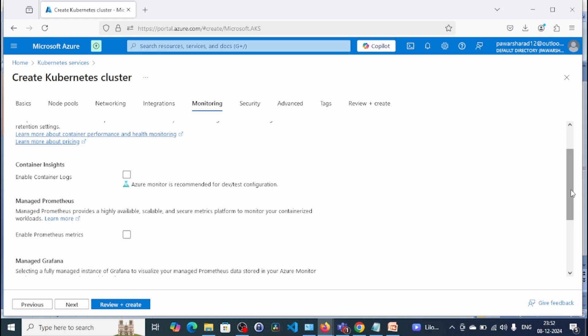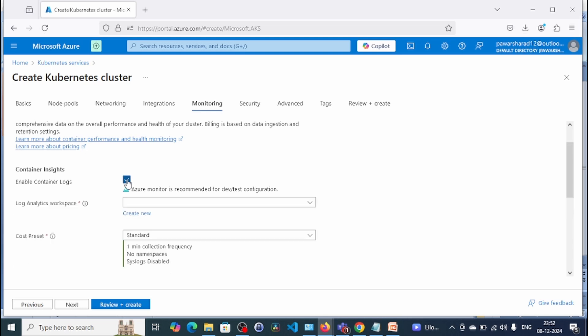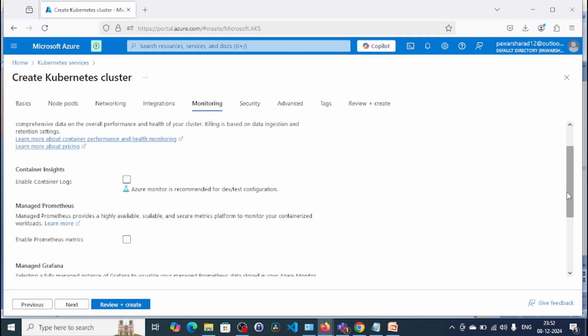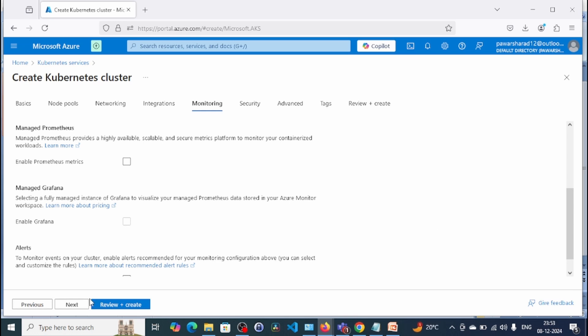Under Monitoring, you can enable Container Insights. Container Insights will inject data into the Log Analytics workspace, and through that workspace you can create dashboards and alerts based on the data. For this demo we are not going to enable Container Insights, but I would recommend enabling it to get more logs for your AKS cluster. Click Next.